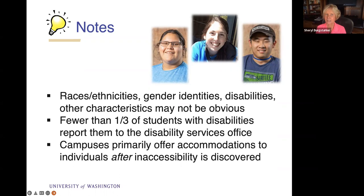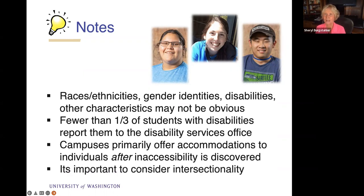Campuses primarily offer accommodations to individuals after an inaccessibility is discovered. We kind of design our classes for the average student, and then when a student with a disability shows up, we scramble to redo documents, caption videos, or whatever needs to be done for that particular student. That doesn't create an equitable opportunity for that student when they have to wait for their syllabus because it's in an inaccessible PDF document, or wait for videos to be captioned. On day one, they're already behind.